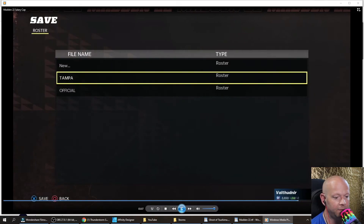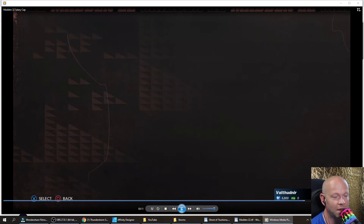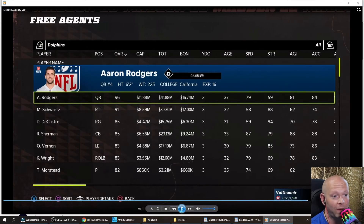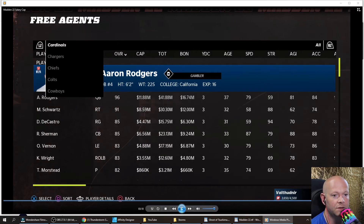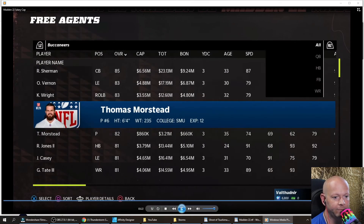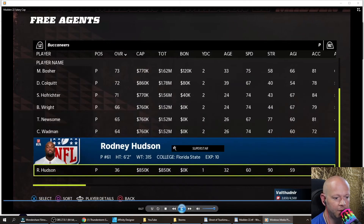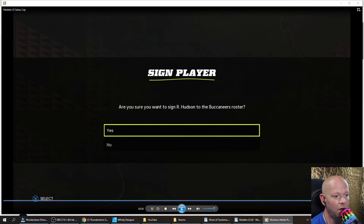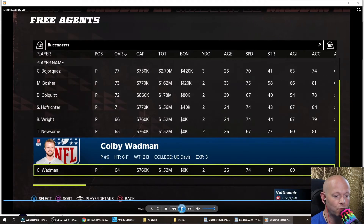We're going to save it again. Now we're going to go back — there's Aaron Rodgers just waiting to go to the Green Bay Packers or whatever. So again, left trigger for the Buccaneers, right trigger, select the punter. There's Rodney Hudson. Now when we sign him up — it worked! Because we freed up some of that room.